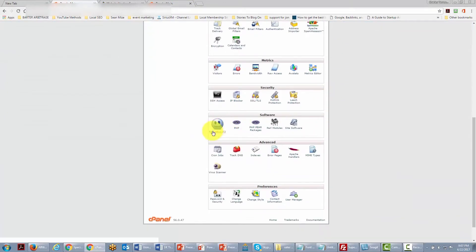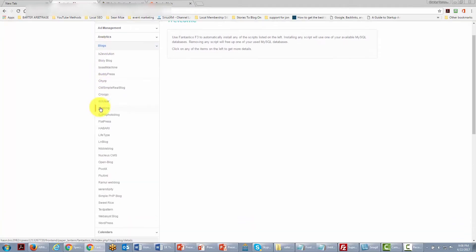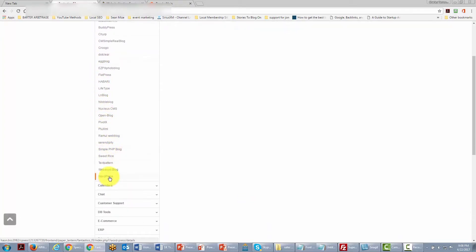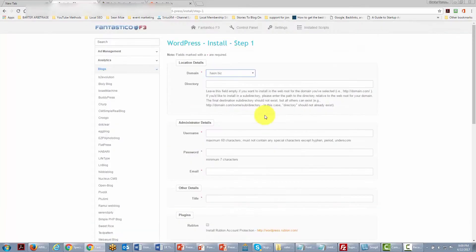We are going to go to an area called Fantastico, where the one-step install for WordPress is located. Once inside Fantastico we find the section for blogs, open it up, find the section for WordPress, and click the button that says 'Install a new copy.' Version 4.6 refers to WordPress.